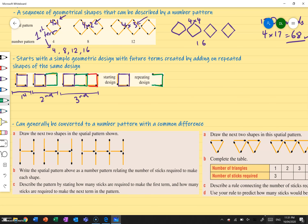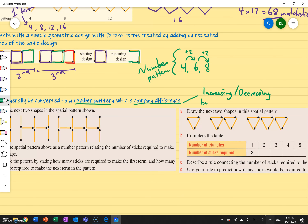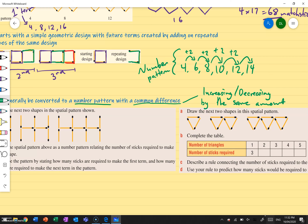Spatial patterns can generally be converted to a number pattern. A number pattern is what we looked at in the last video — how we can say, well, four, six, eight is just plus two every time. These geometric designs can often be converted to a number pattern with a common difference, which is when we're increasing or decreasing by the same amount consistently. So it's plus two every time — if I keep going I'd get 10, 12, 14.